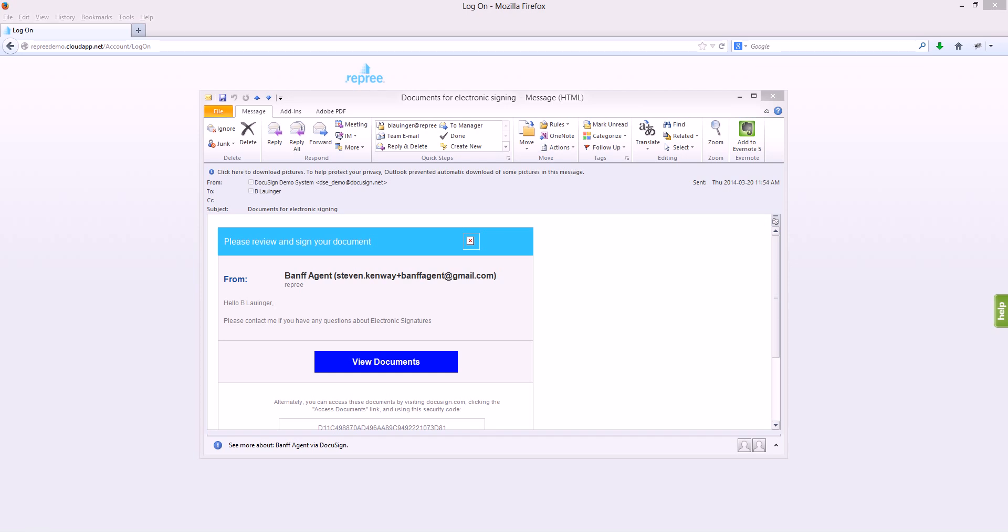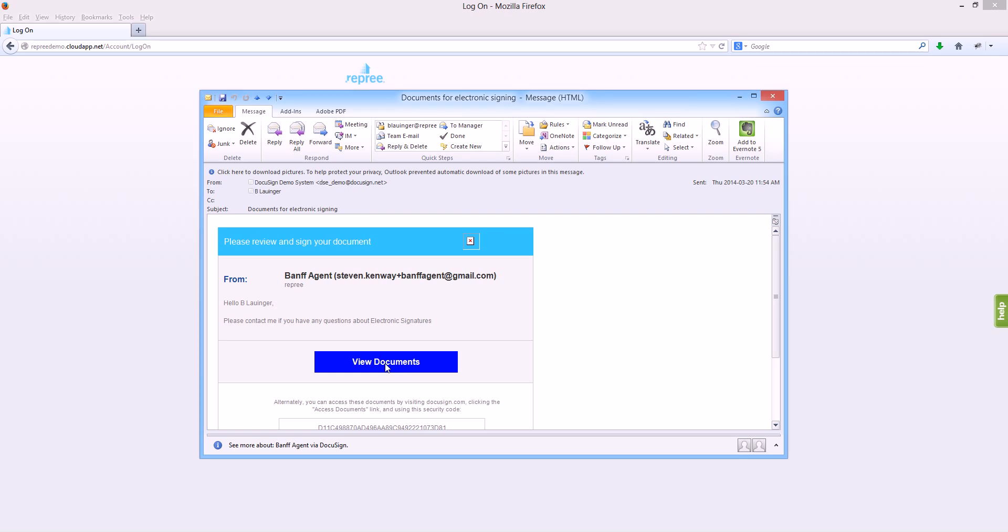When your realtor sends you a document for electronic signing, you will receive an email very similar to this. It will explain to you who it's from and have your realtor's name, and it will also have your name in the top of the email. To begin the signing process, we just want to click on the view documents button.